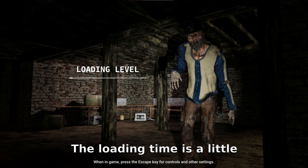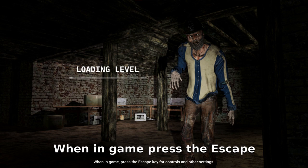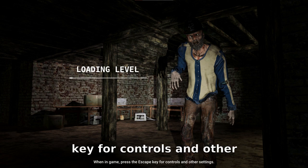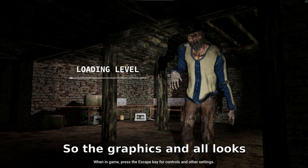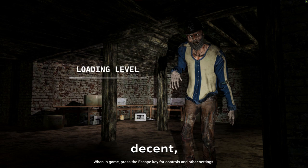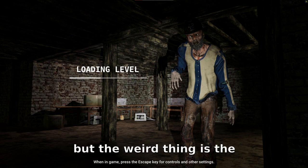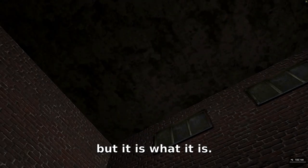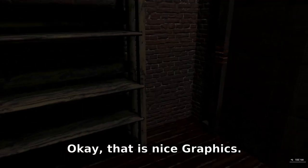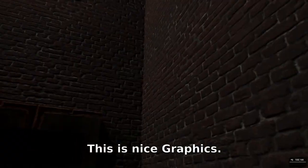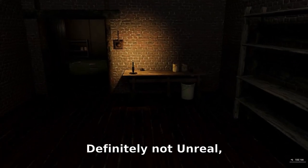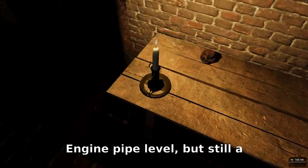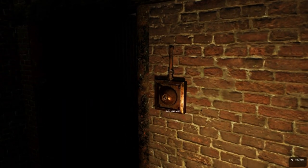Loading level — it looks nice, though the loading time is a little bit high. In-game, press the Escape key for controls and other settings. The graphics look decent, but the loading time being high is just what it is. The graphics are nice — definitely not Unreal Engine 5 level, but still a great game engine for people who are getting started.